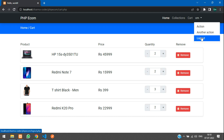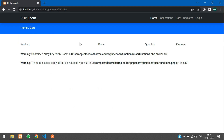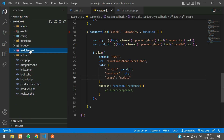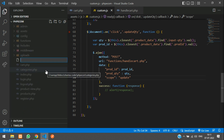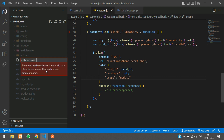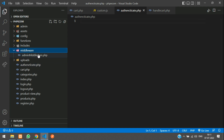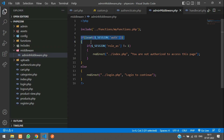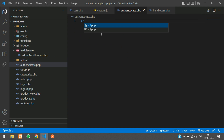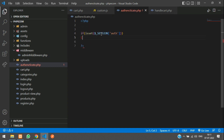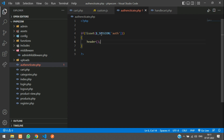One more thing: when I log out and try to access the cart page through the URL, it's still accessible and throwing errors. If the user is not logged in we need to redirect them to the login page. Let's create a new file called `authenticate.php`. Similar to the admin middleware, we check if the auth session is set.